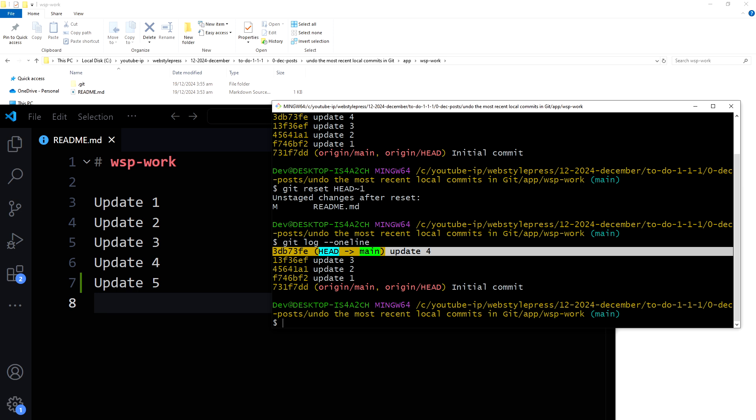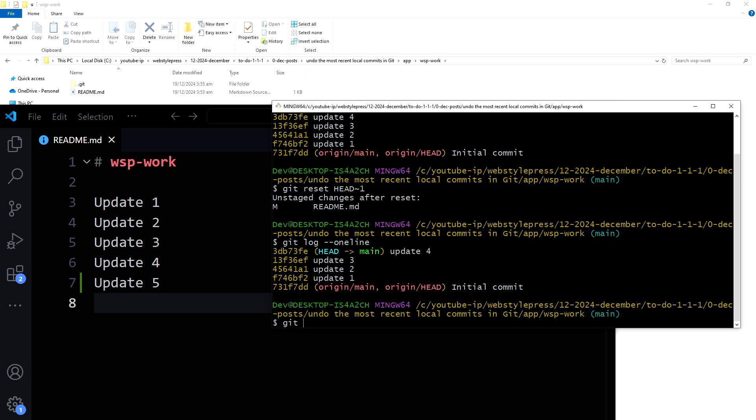For example, git reset --soft. Use it to undo your commit but leave your files and your index. So we'll do git reset --soft.